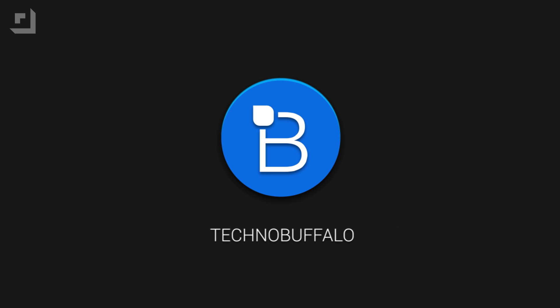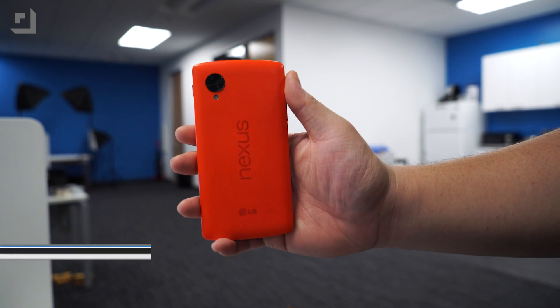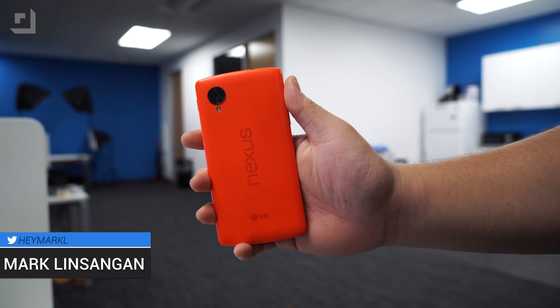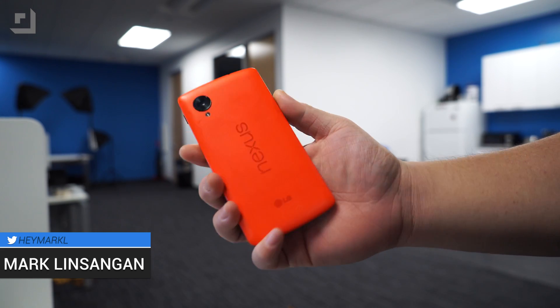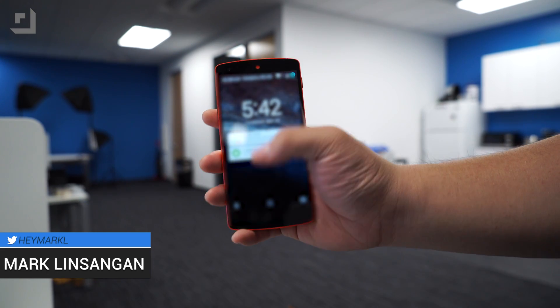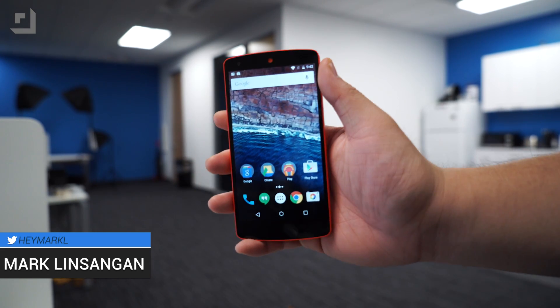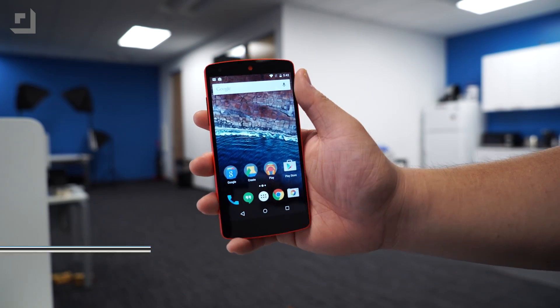Headlined by the announcement of Android M. We did a video on Google's new OS shortly after it came out, which we'll leave a link down below this video. But today we'll be showing you guys five secret features that Google didn't show off during the keynote.